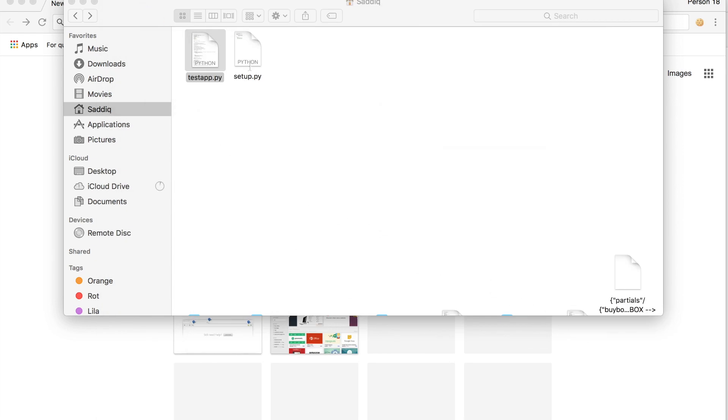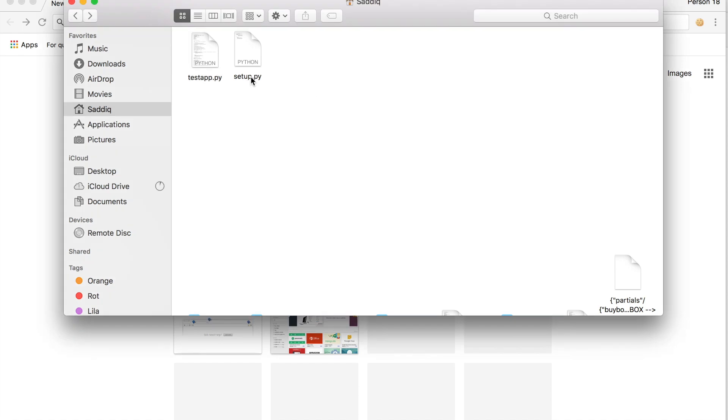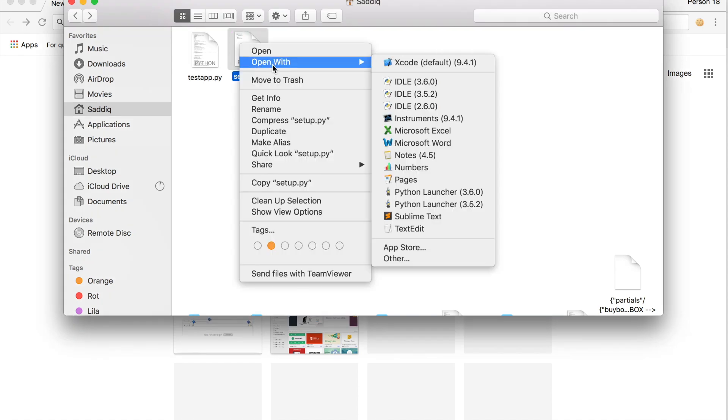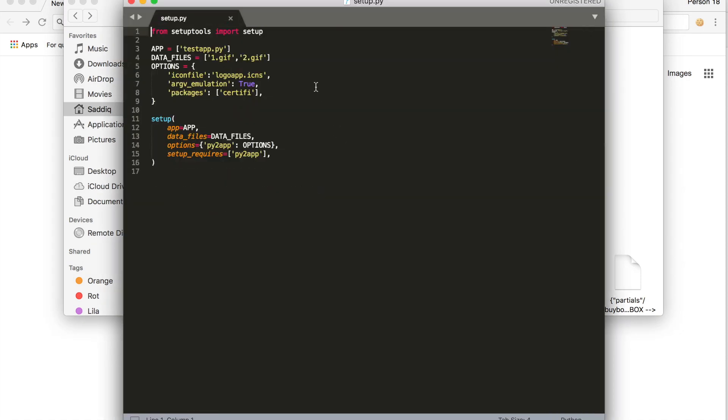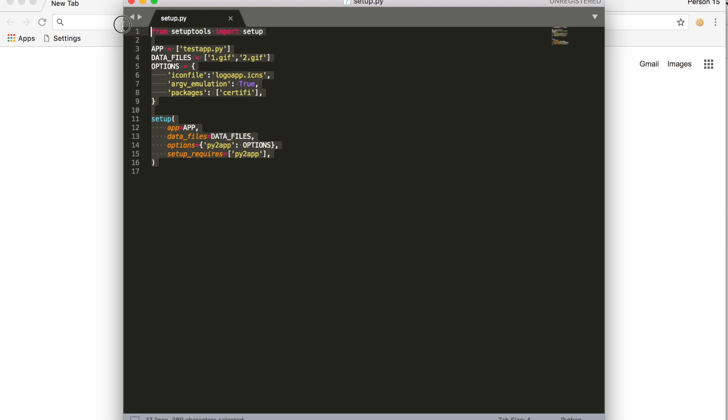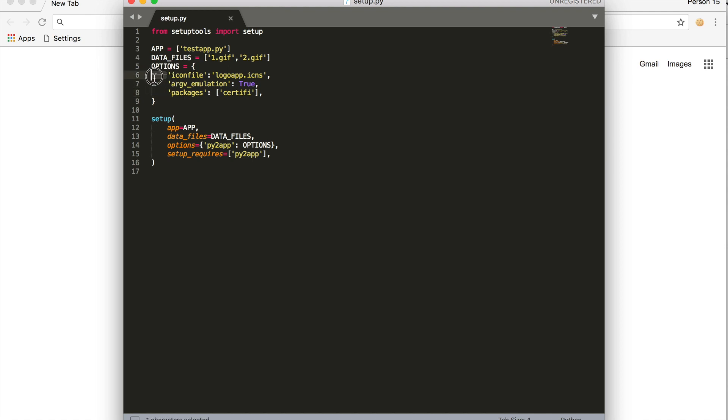After that we need to create a setup file. You make a new file, save it as setup.py. You can pause it here and copy this. I will also try to add this code in the description so you can just copy and paste it. Just make sure that you have the right spaces.